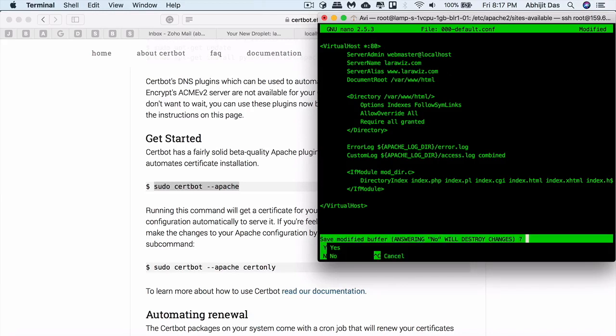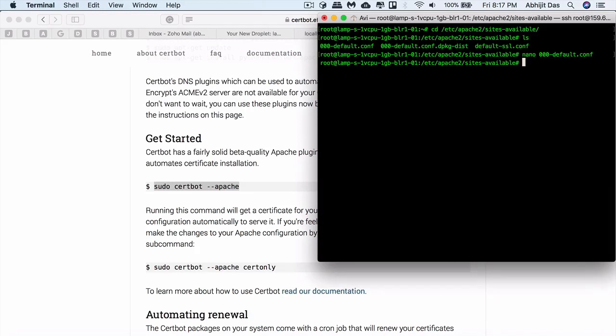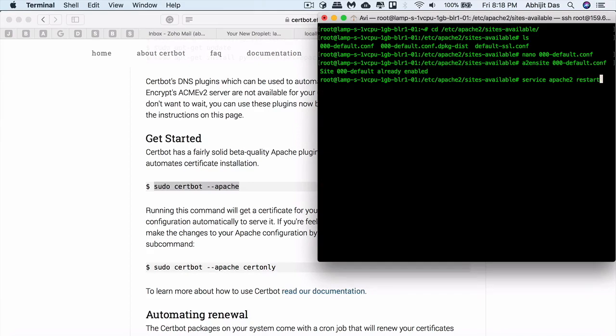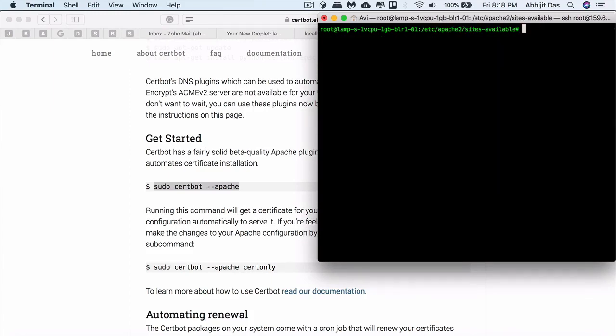Once the configuration has been completed, just enable the site config file. This is already enabled. Now you can just restart the server once, and now you can run your Certbot command: certbot --apache. Let's go to the root directory.